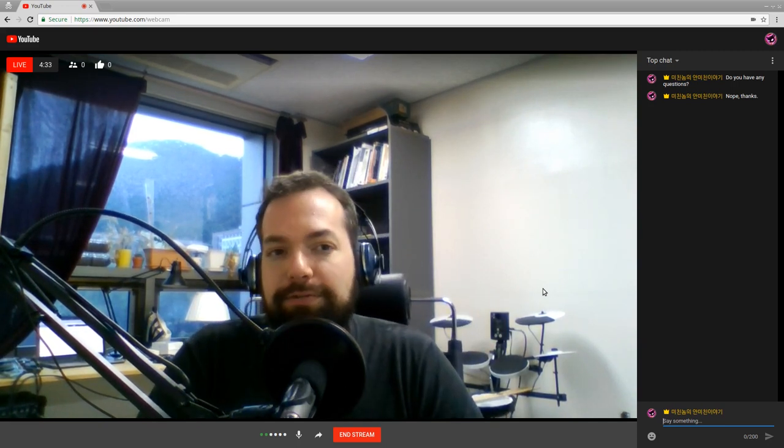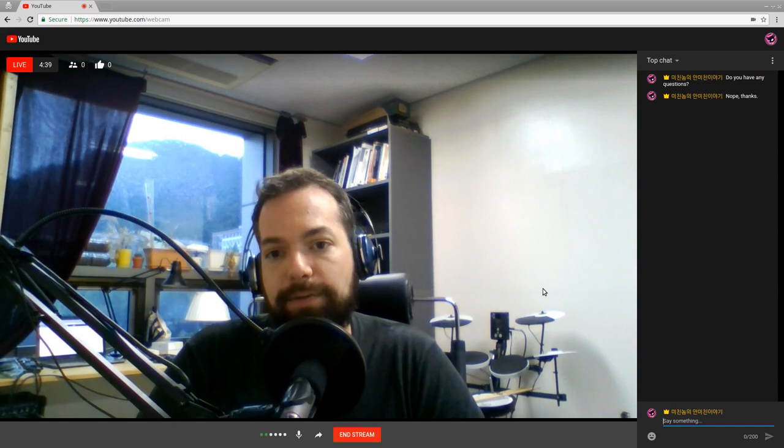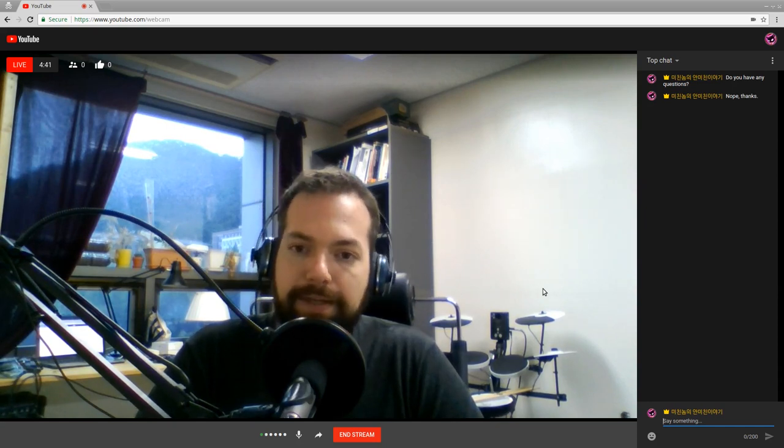And that's pretty much it for streaming. If you do it in Chrome, it's very easy. The most difficult part is actually getting your sound to sound good. Okay, so that's it for today. Thank you very much.